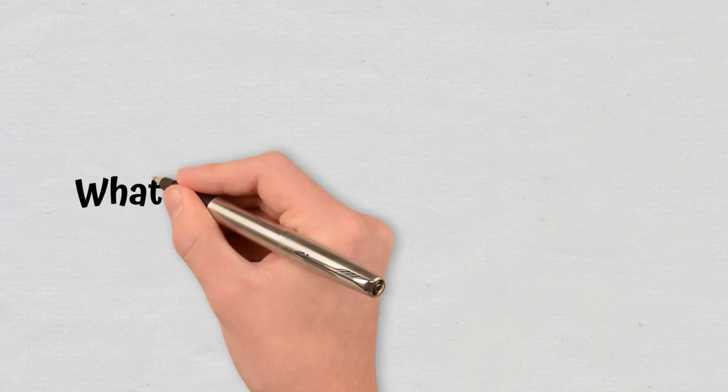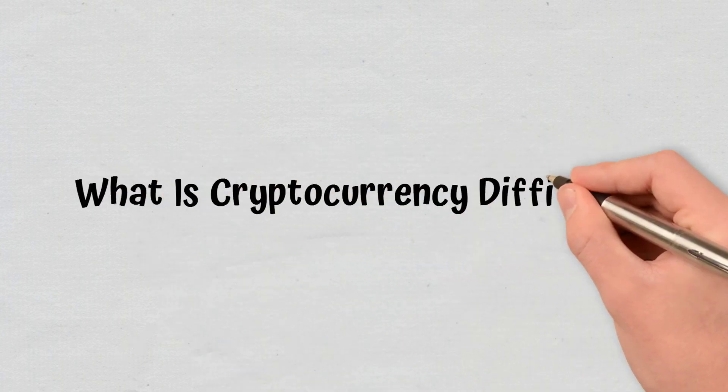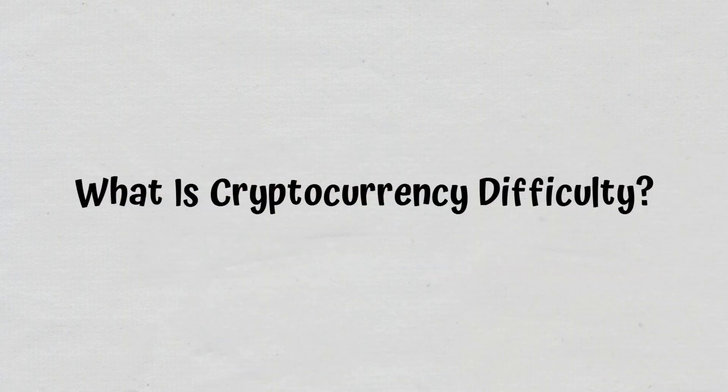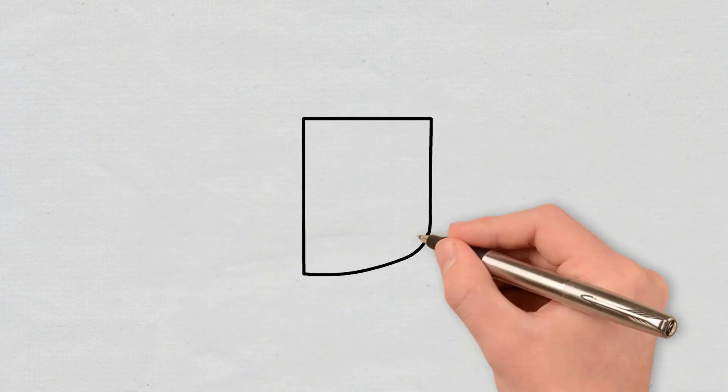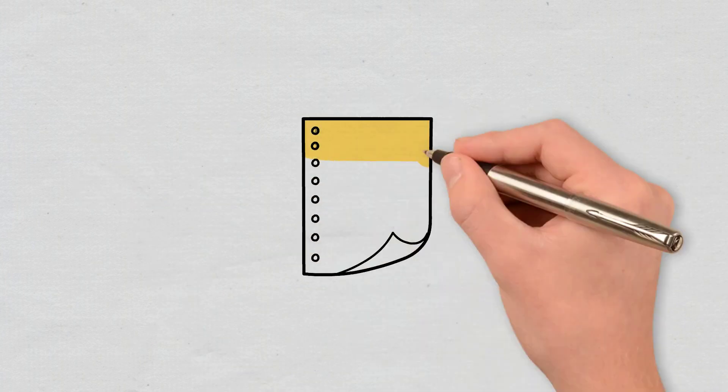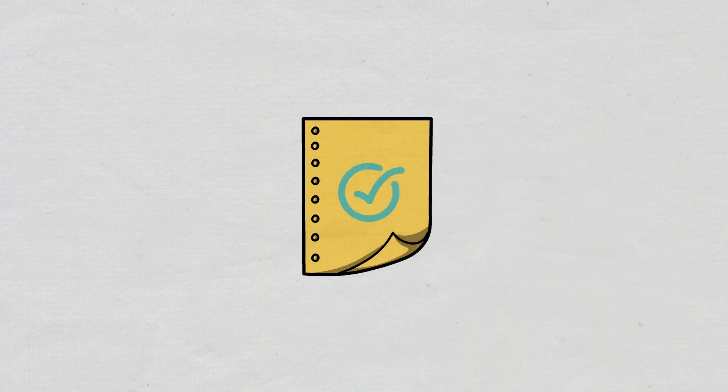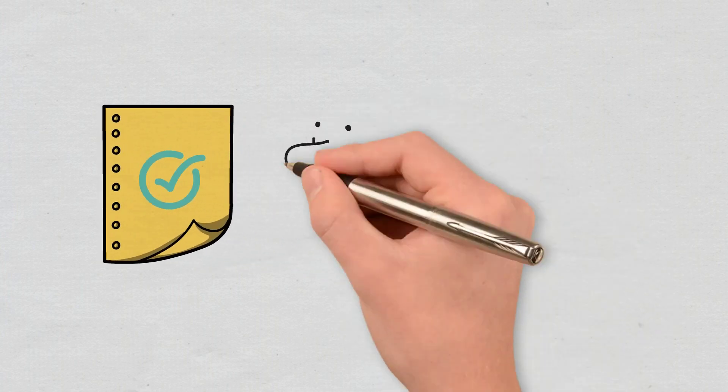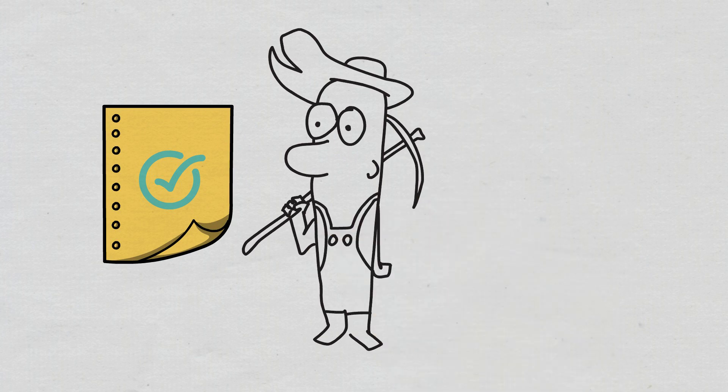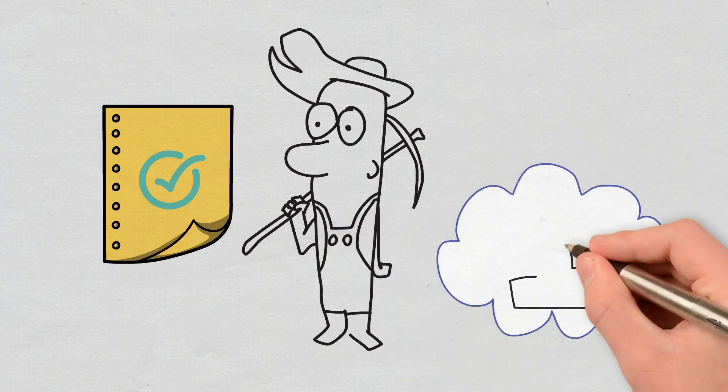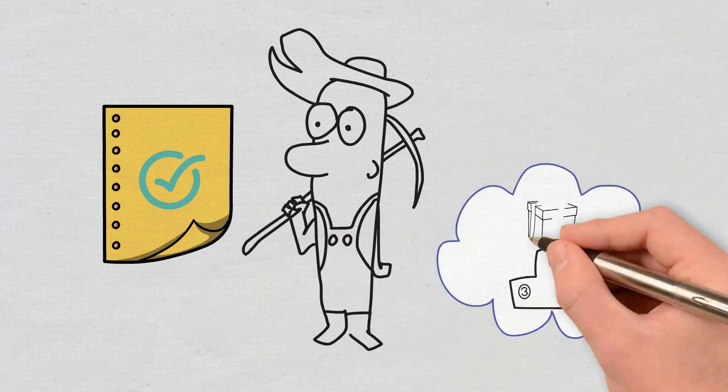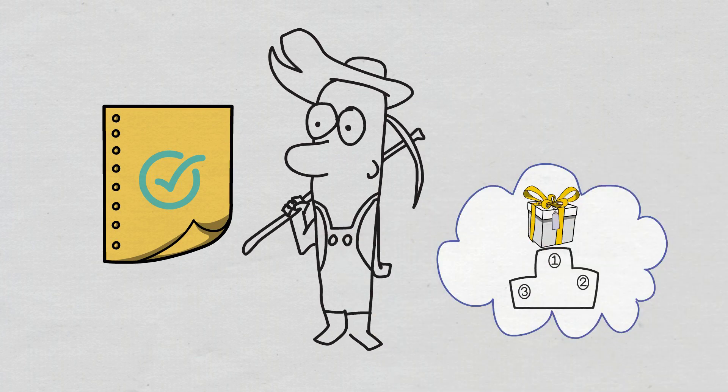What is cryptocurrency difficulty? To understand cryptocurrency difficulty, we must first take a quick look at how proof-of-work blockchains function. Such systems are maintained through mining, with miners competing against each other for limited block rewards.